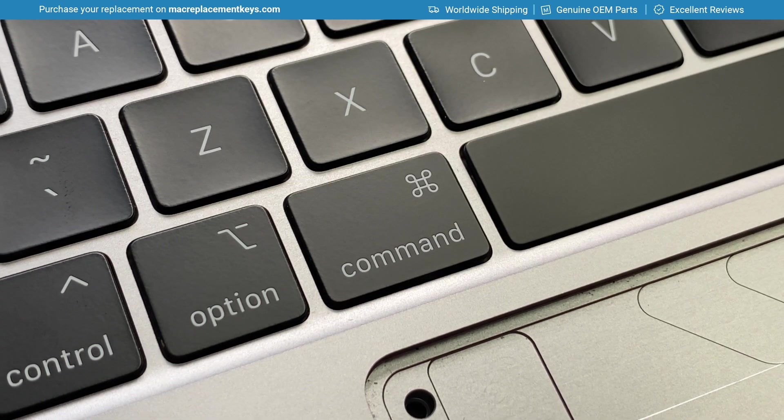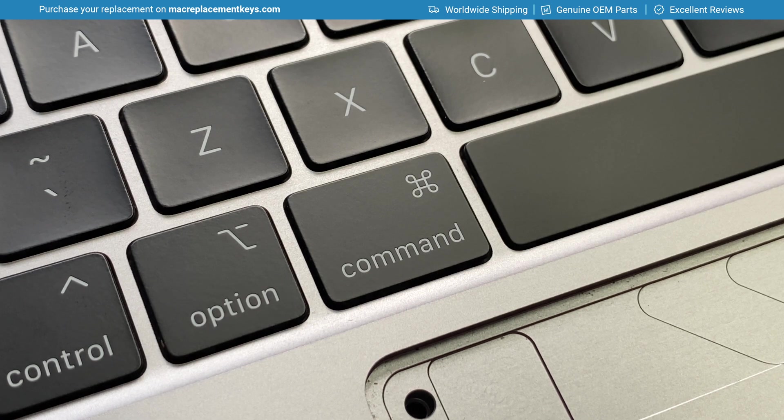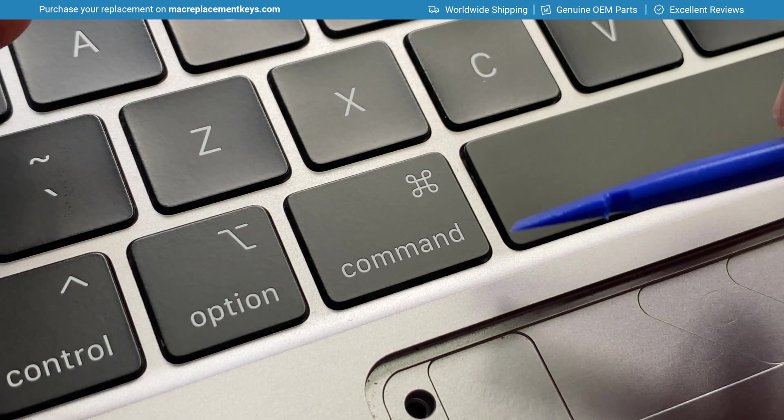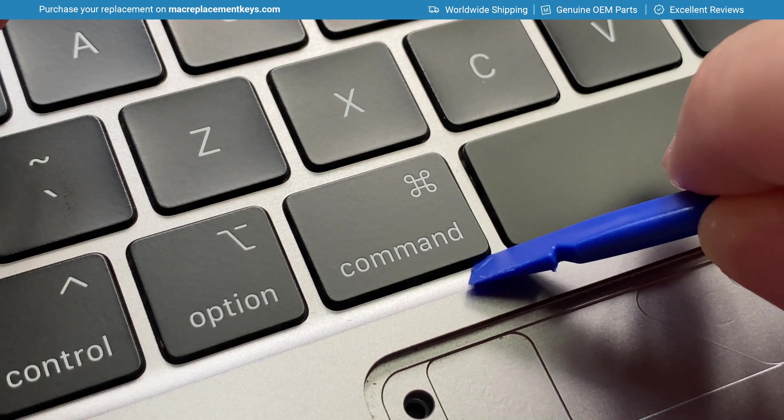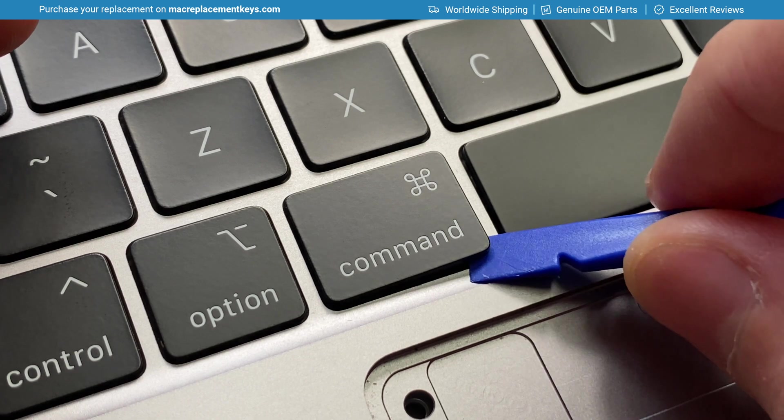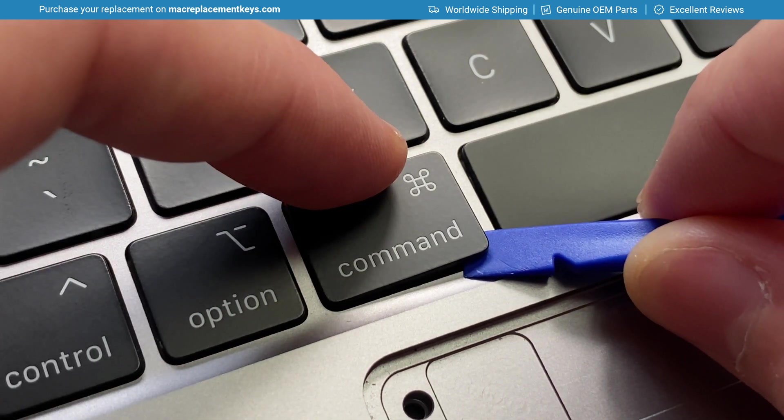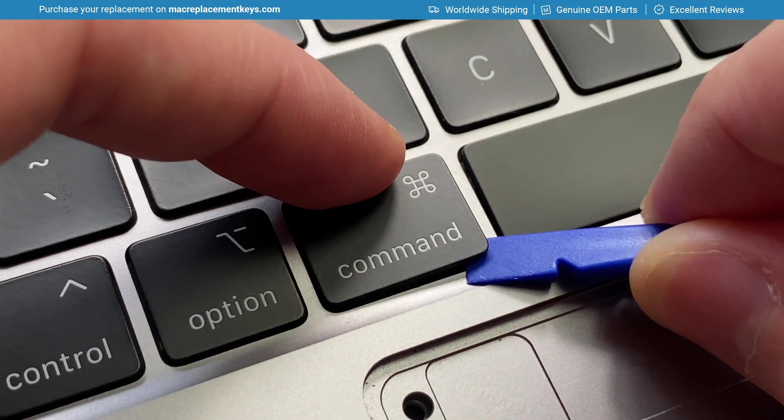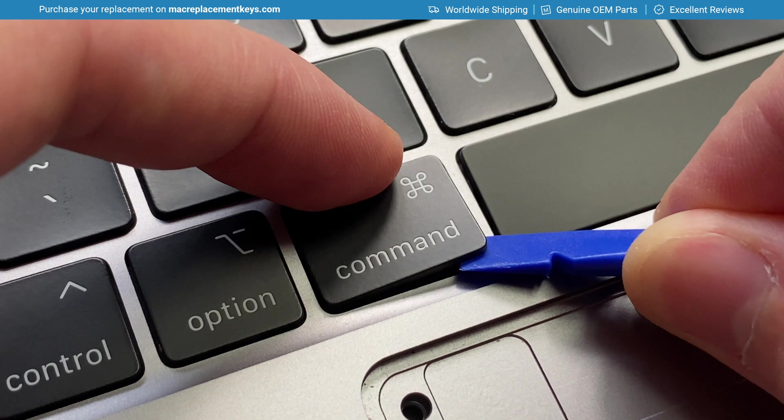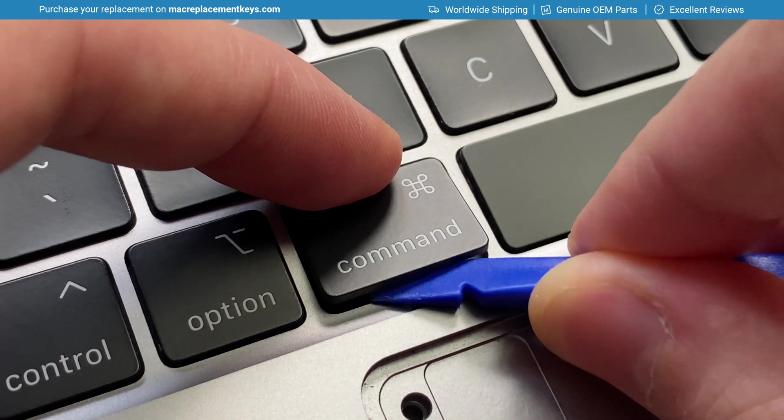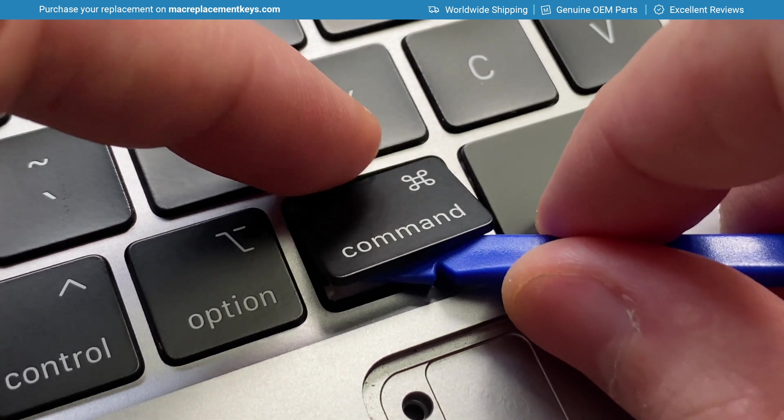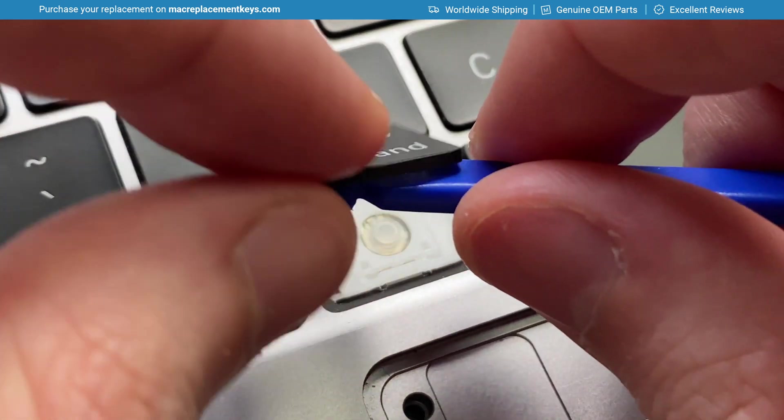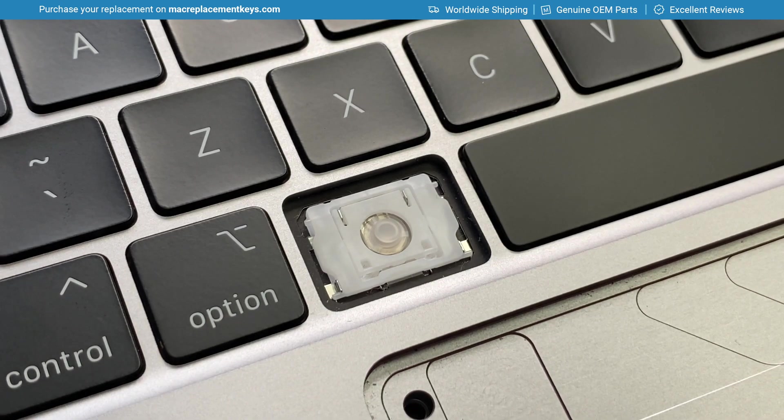To replace some of the medium-sized keycaps including CMDL, CMDR, and SHIFTL, you can insert your tool under the bottom corner, keeping your finger on the top just to make sure that it doesn't fly off. You can then gently lift and you'll hear it click, and then you can lift the keycap off.